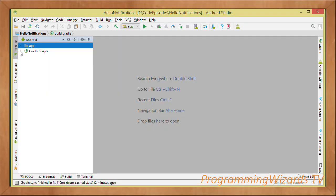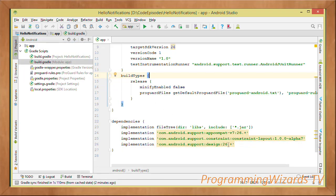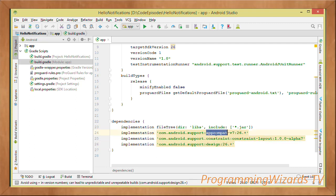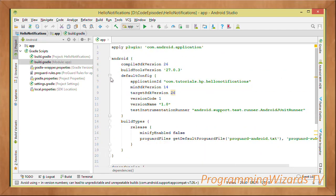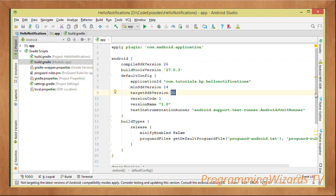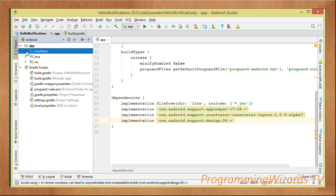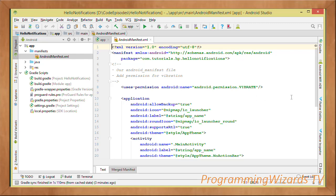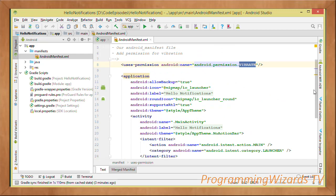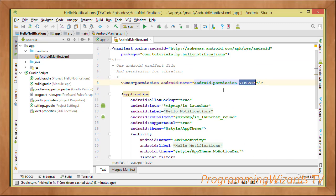In our app-level build.gradle, just make sure you have the design support library as well as AppCompat. They've probably already been added by Android Studio, so we don't really use any third-party library in this example. Your compiled SDK version, build tools version, and target SDK versions will likely be higher than mine — that's no problem. Next we come to the manifest directory.